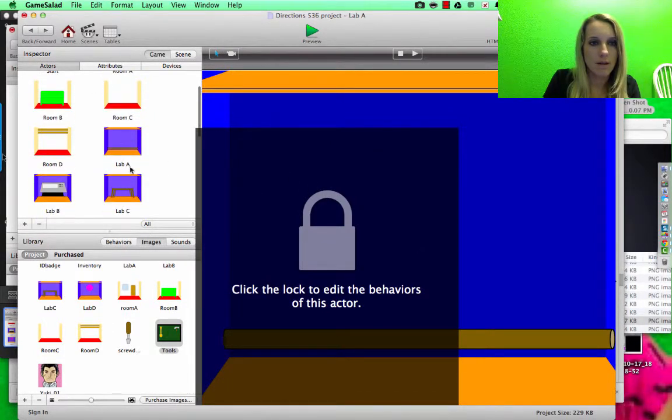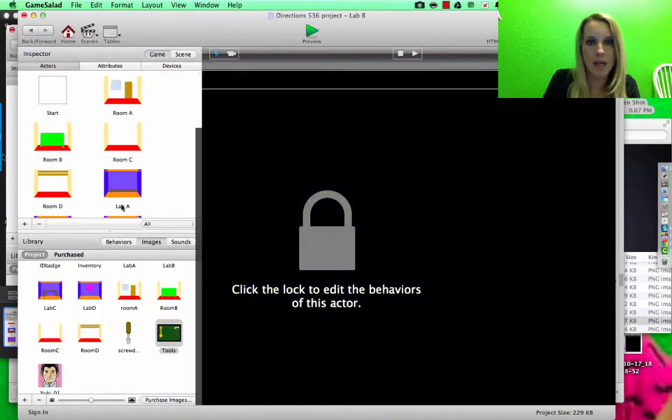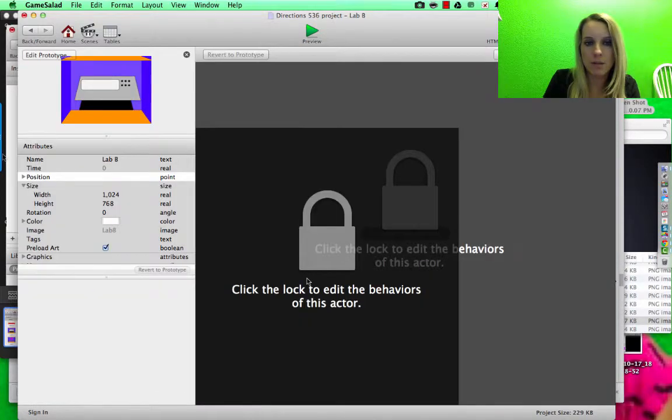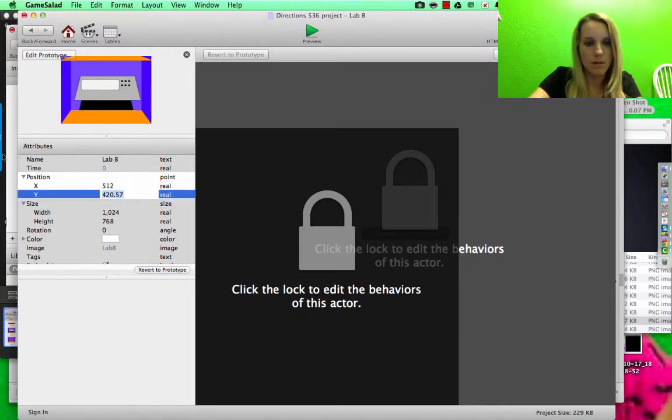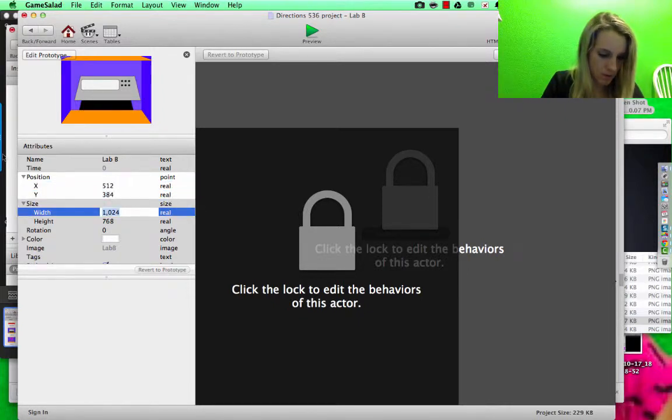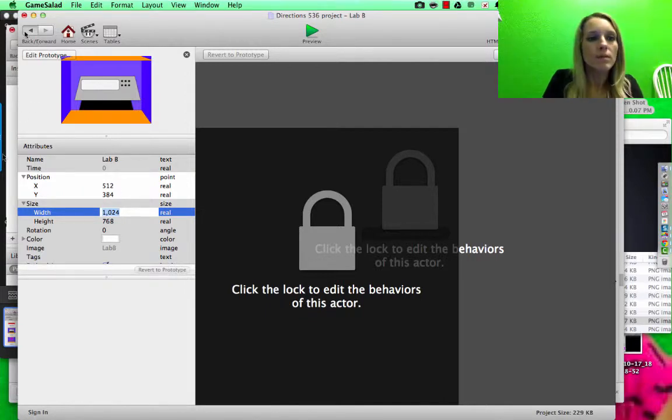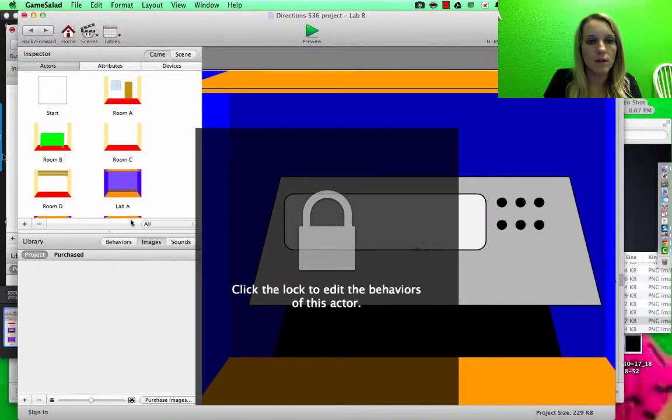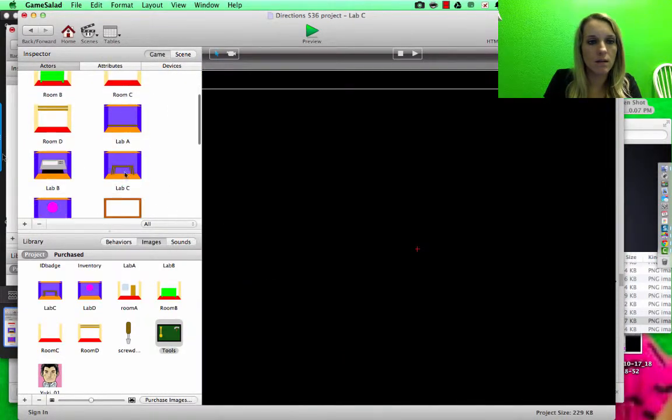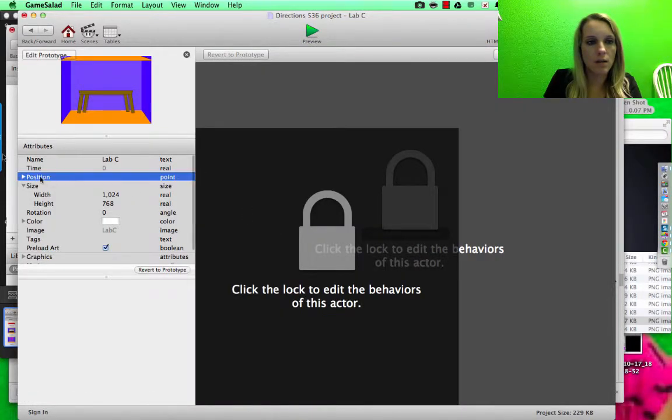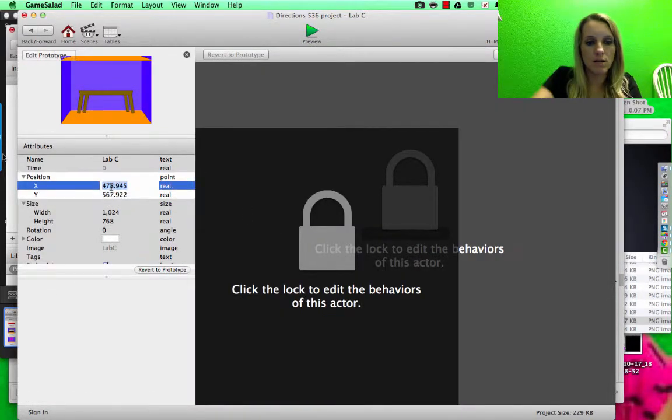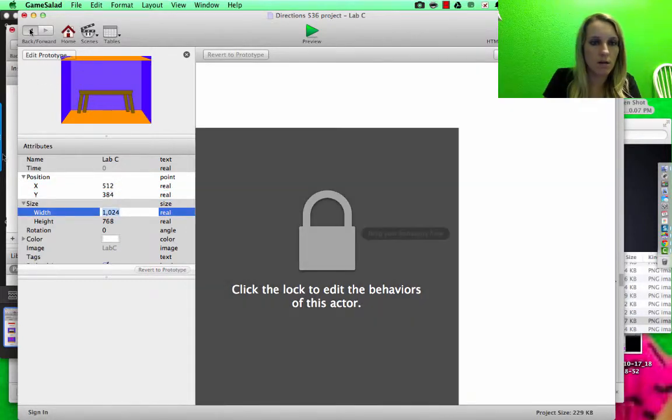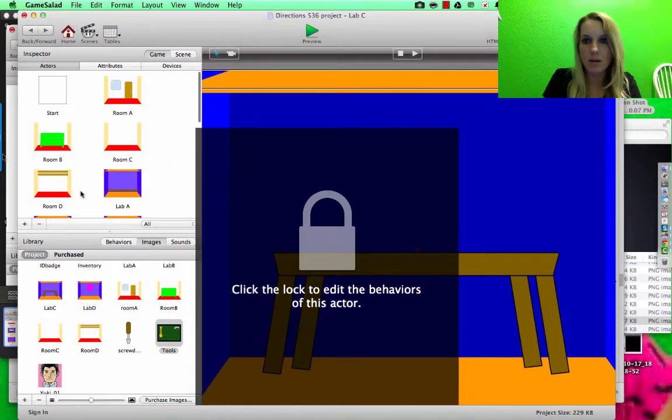I'm going to go to Lab B. Lab B, double click. Lab C, double click. Position, 512 by 384.